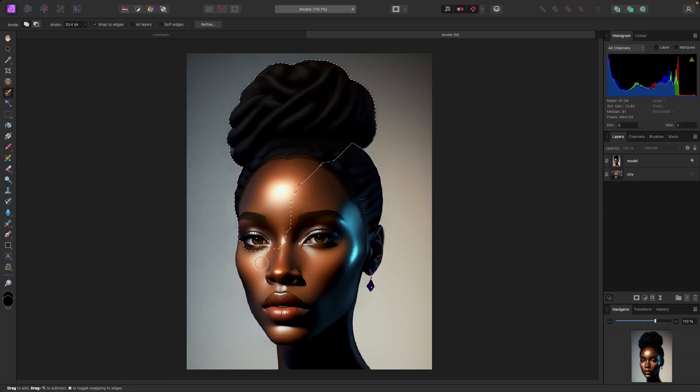This selection is pretty easy because the background is clean — there's good contrast between the model and the background — and I'm not worried about her earrings so much. So this looks like a good selection to me.